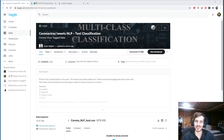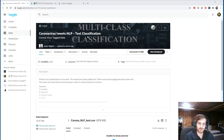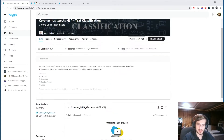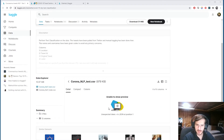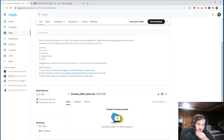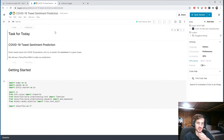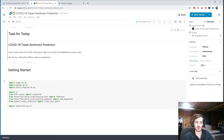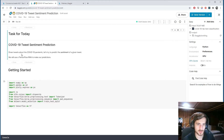Hi guys, welcome back to Data Every Day. Today we're doing another sentiment prediction from tweets about coronavirus. The dataset comes in a train and test set CSV with four columns. Given tweets about the COVID-19 pandemic, we'll try to predict the sentiment of a given tweet using a TensorFlow recurrent neural network.